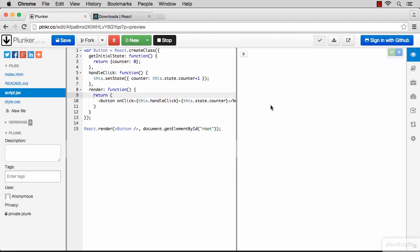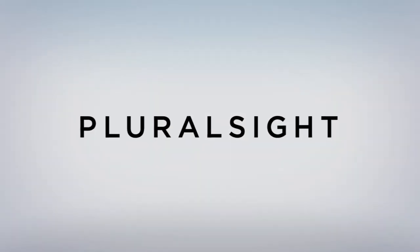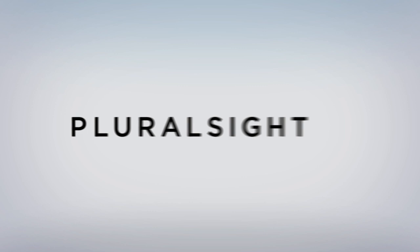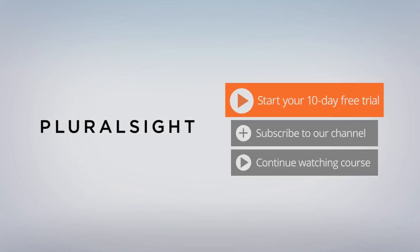One more time, we define an event handler for the click method. Every time you click, this function is going to be executed. The function reads the current state, increments it, and then sets the state to the new value of the counter. React takes care of all of the rendering needed after these changes.